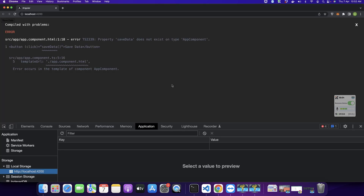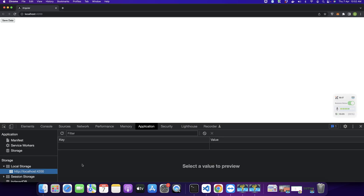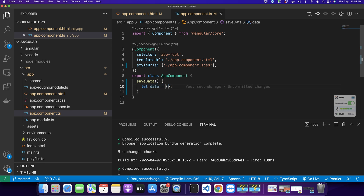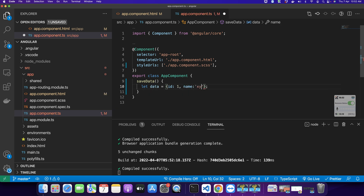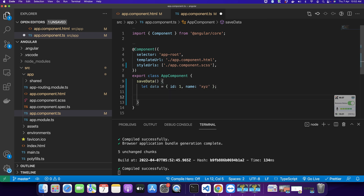In local storage you can save any kind of data, but actually you can only save strings. If you want to save an object in local storage you have to convert that object into a string, because local storage only stores strings. So in case you want to save an object — for example, I have an object with id: 1 and name: xyz — let's see how we can do that.